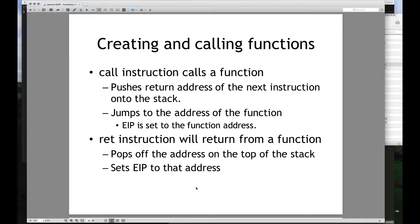With the call instruction, we use it to call a function. When we say 'call' and then a function name, what that is essentially doing is placing into EIP the address of wherever that function is defined. In assembly, we're essentially defining functions as labels — a place where our instruction pointer can go to begin executing instructions. Importantly, before EIP goes to that address, the call instruction pushes the return address of the next instruction onto the stack.